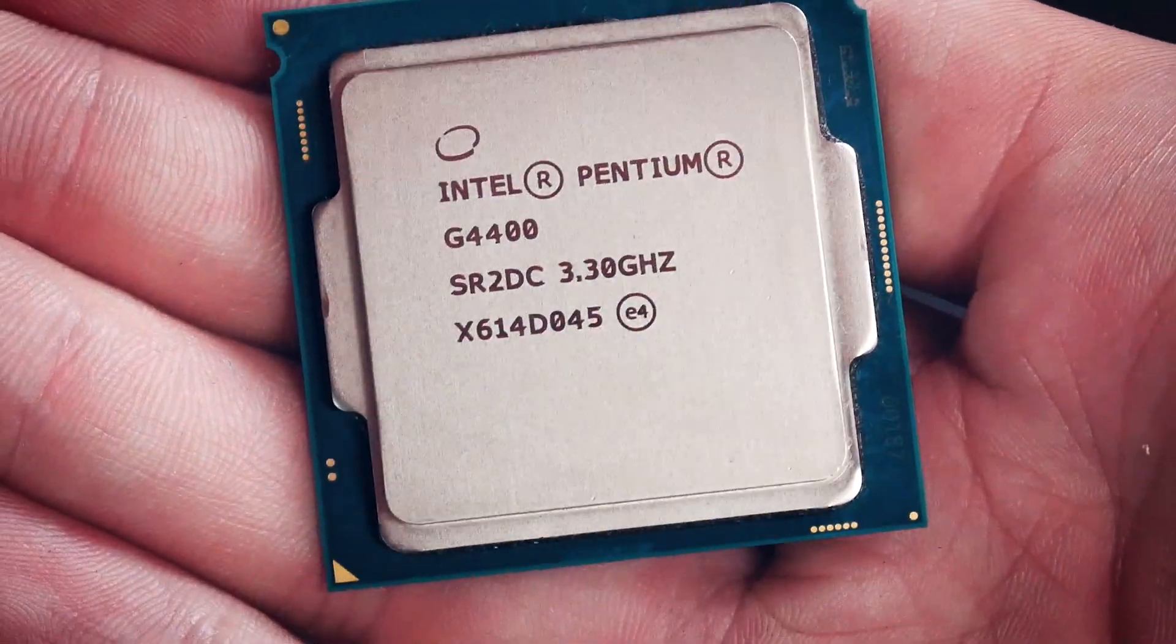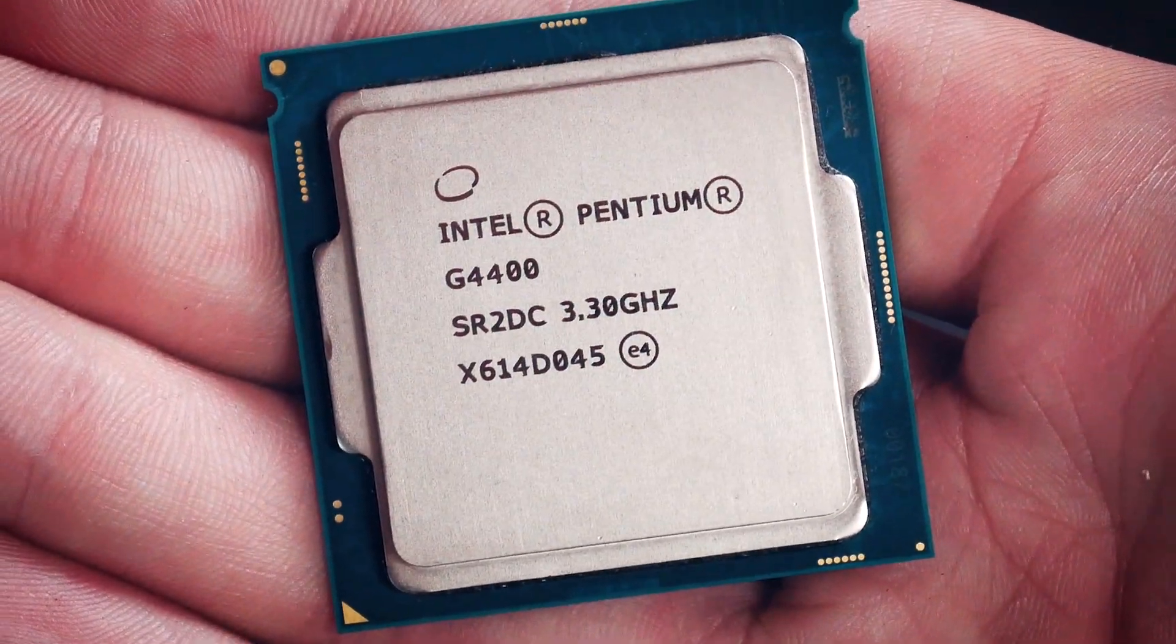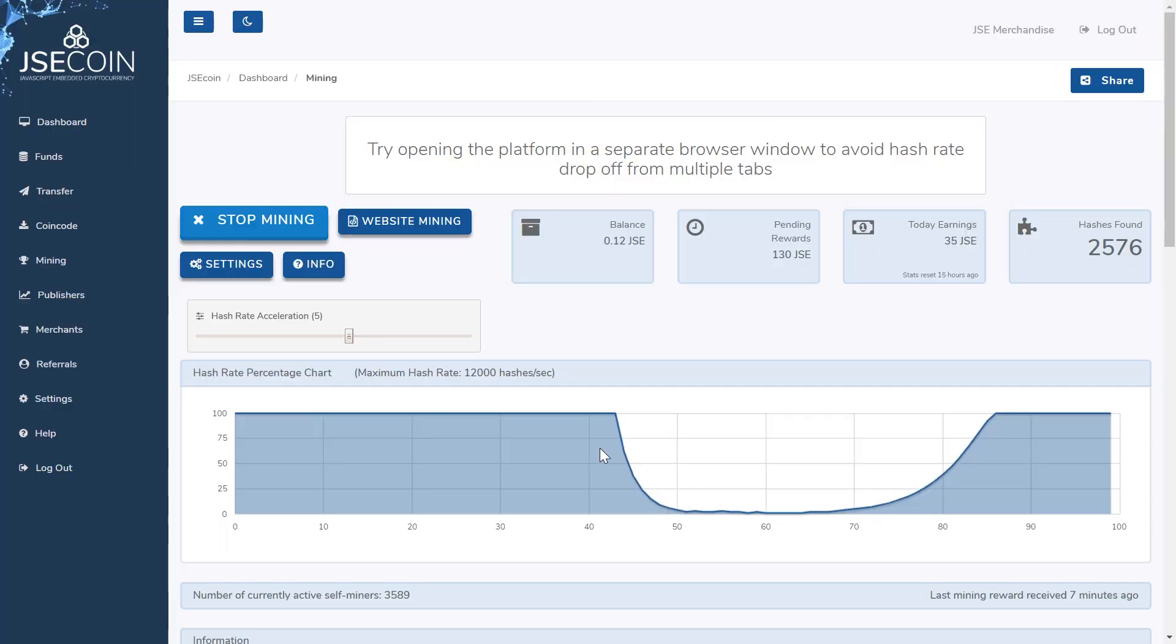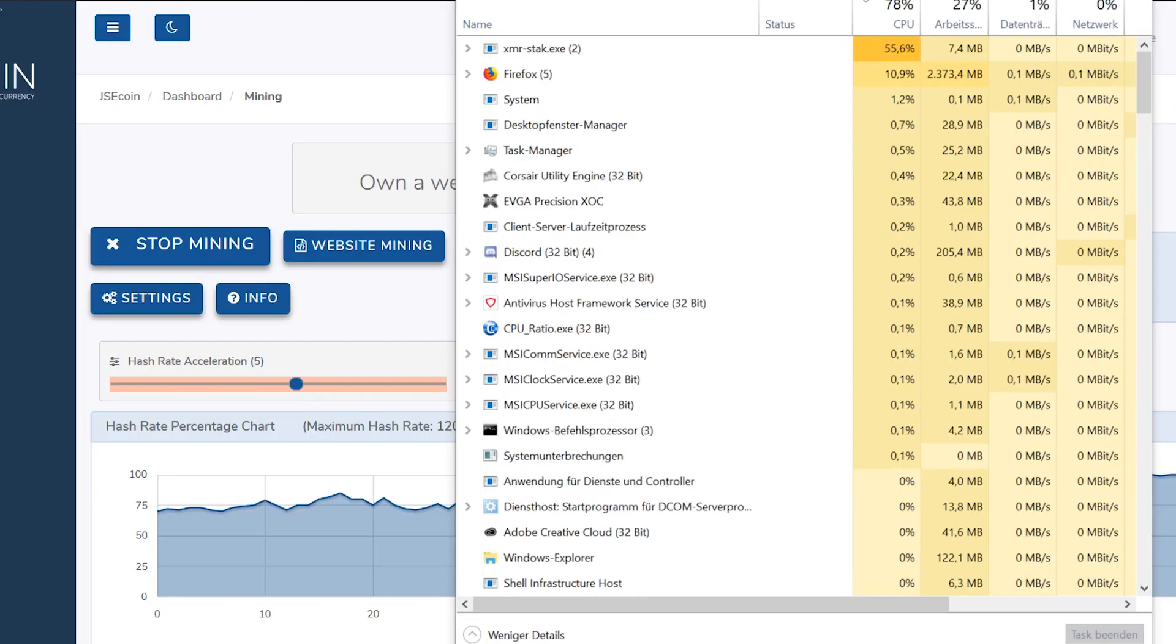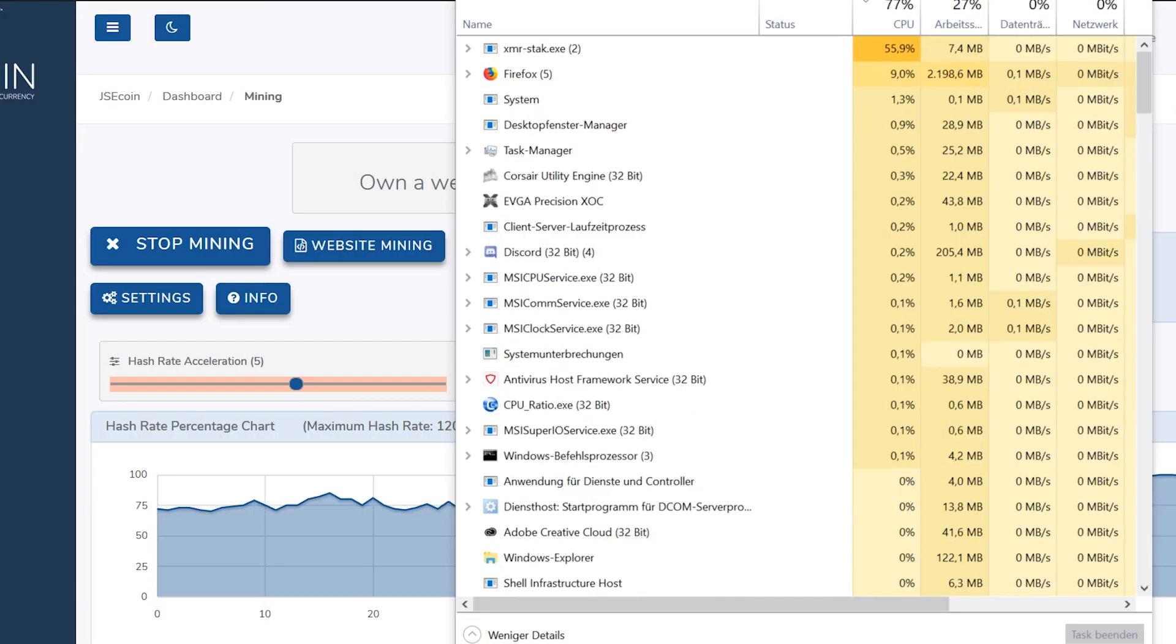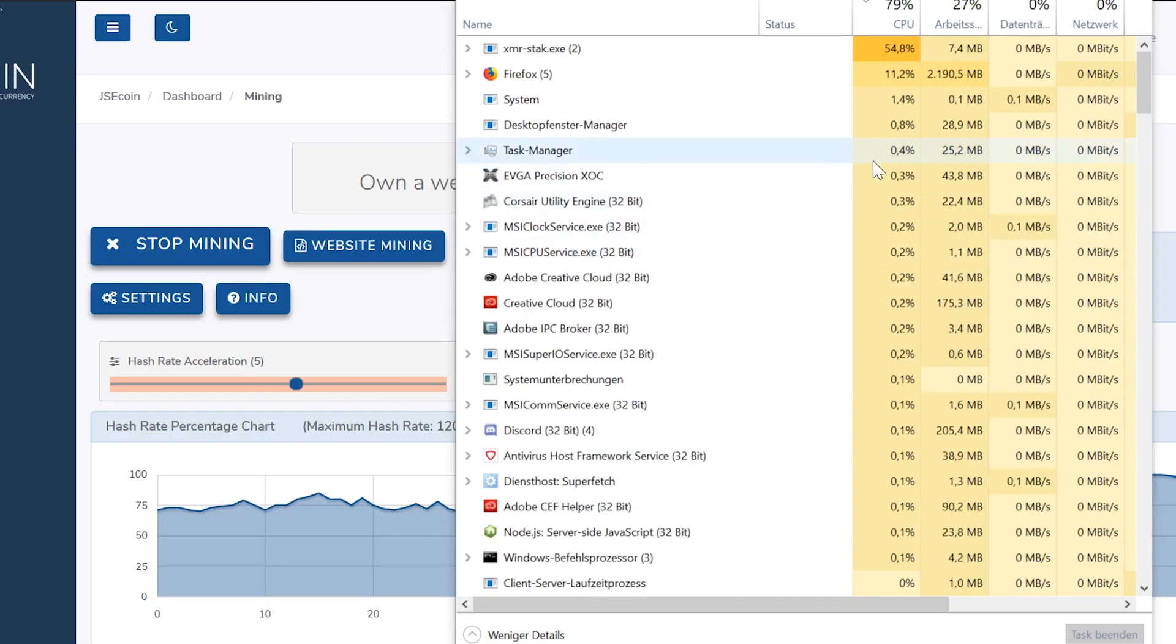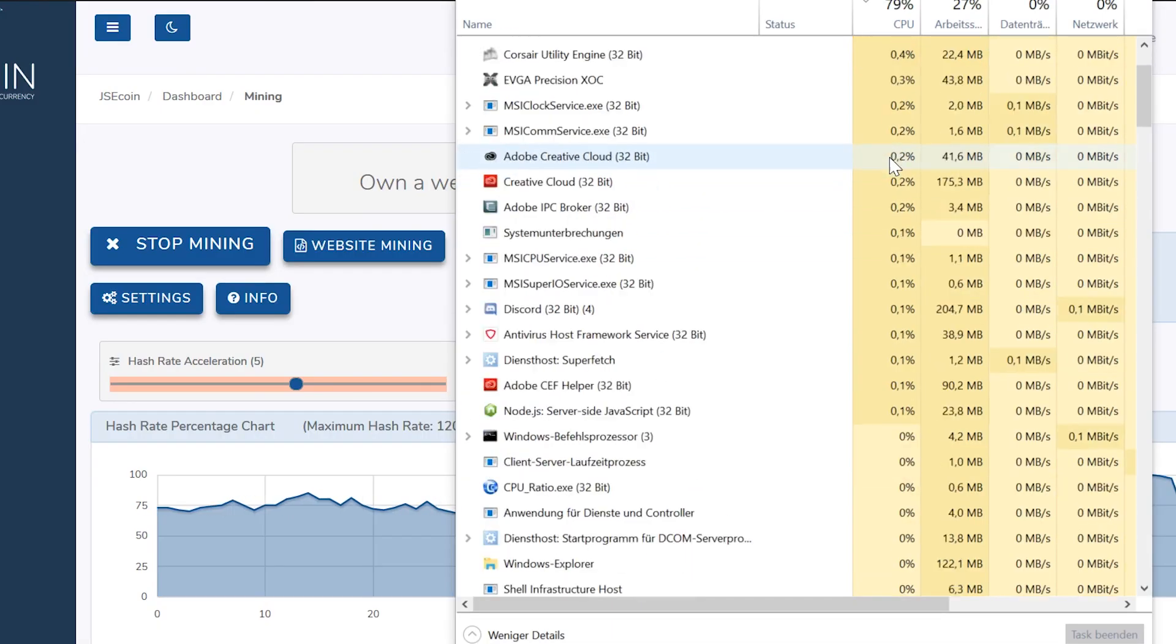In the mining window, we can also find hashrate acceleration. Here you can tweak the slider to increase hashrate. But beyond a certain point, your browser may crash or the hashrate may simply max out. With the i7, I found that I don't feel much while browsing.